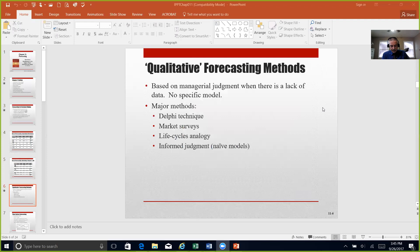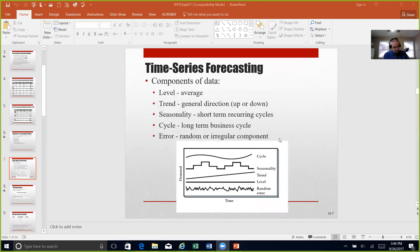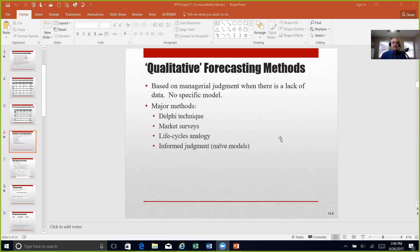When you think about quantitative forecasting methods on page 255, it's utilizing management's judgment, their experience, any data they may have, and any mathematical models they may have. Quantitative measures certainly have to be balanced with qualitative, because you don't want to disregard someone's experience, expertise, and their best judgment. When you think about qualitative measures on Table 11.2 on page 256, they describe four different types of forecasting methods.